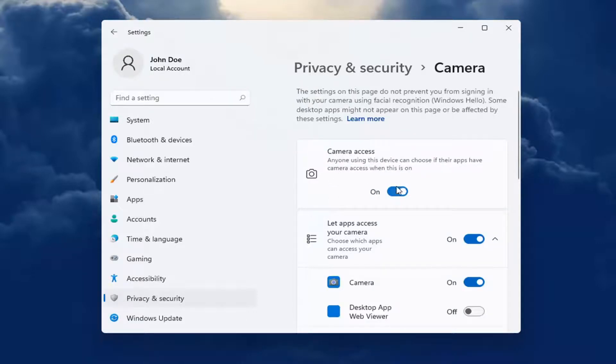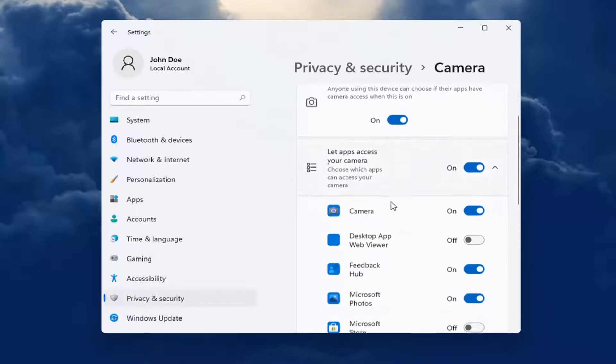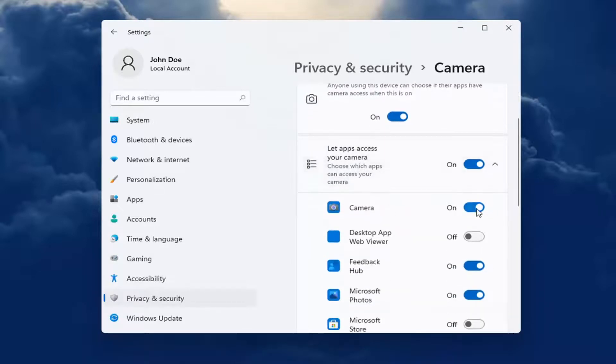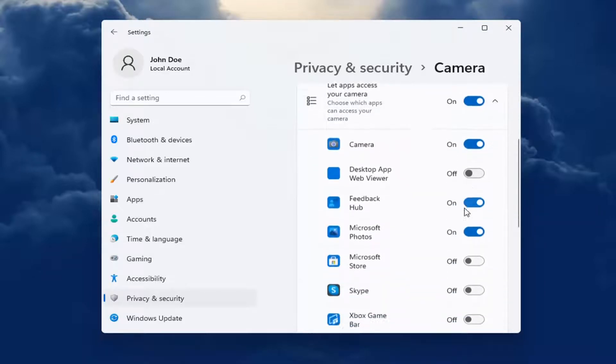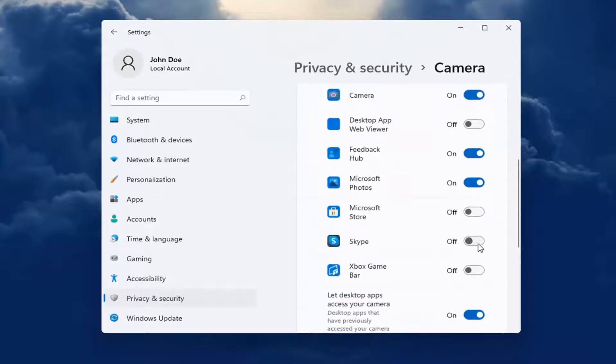Make sure Camera Access is turned on for your device. And then also make sure Camera is turned on. Make sure Skype is turned on here. So you can see it's turned on now, I just turned it on.